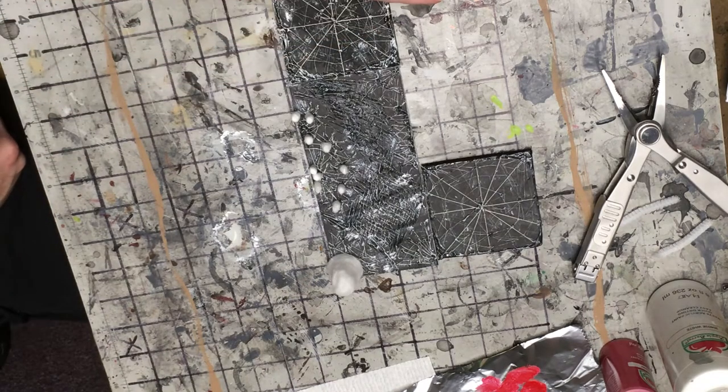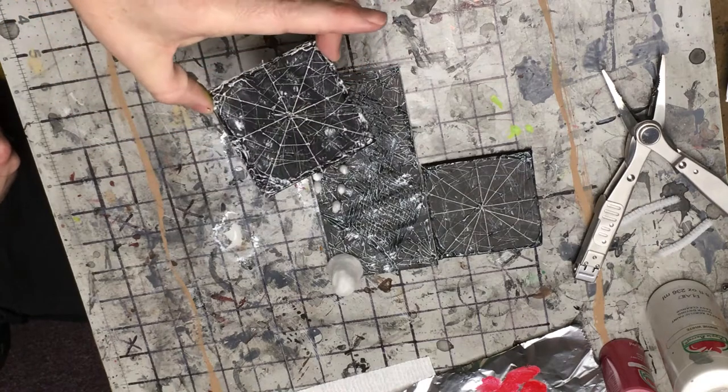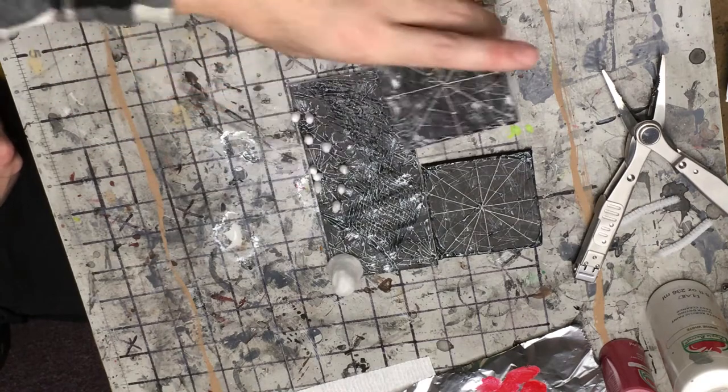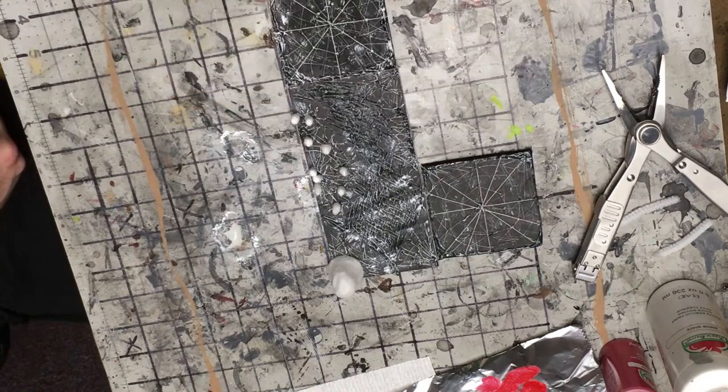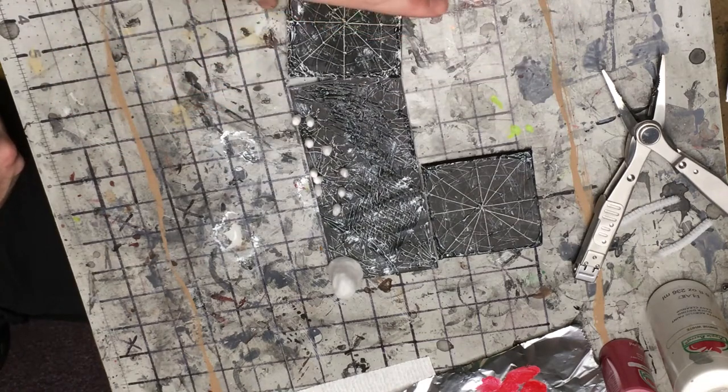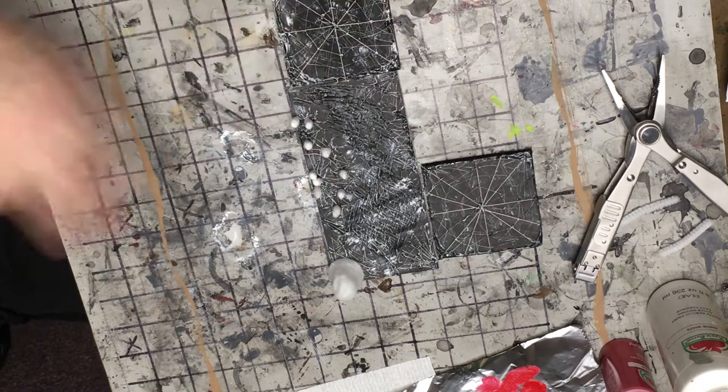And then you make these thin enough to where whatever dungeon tile you make, you can just place it on top and it doesn't really raise it too high because they're nice and thin.